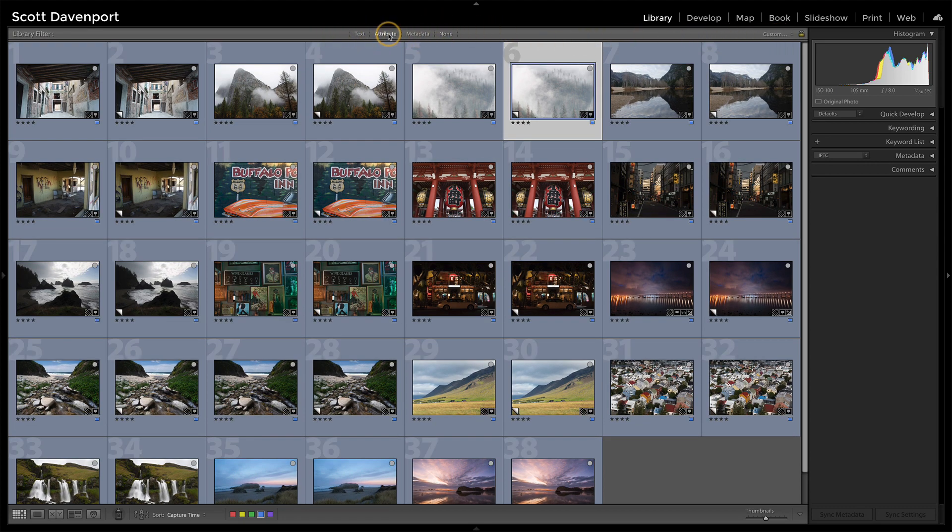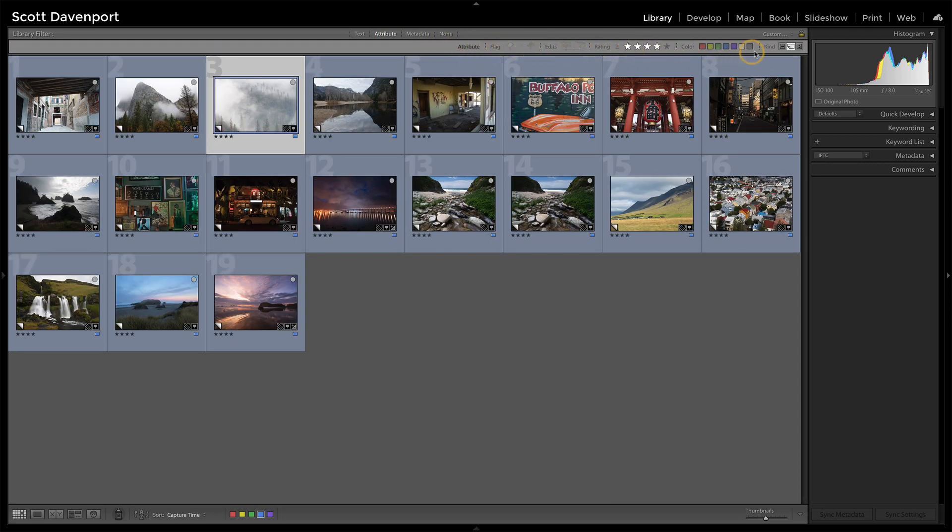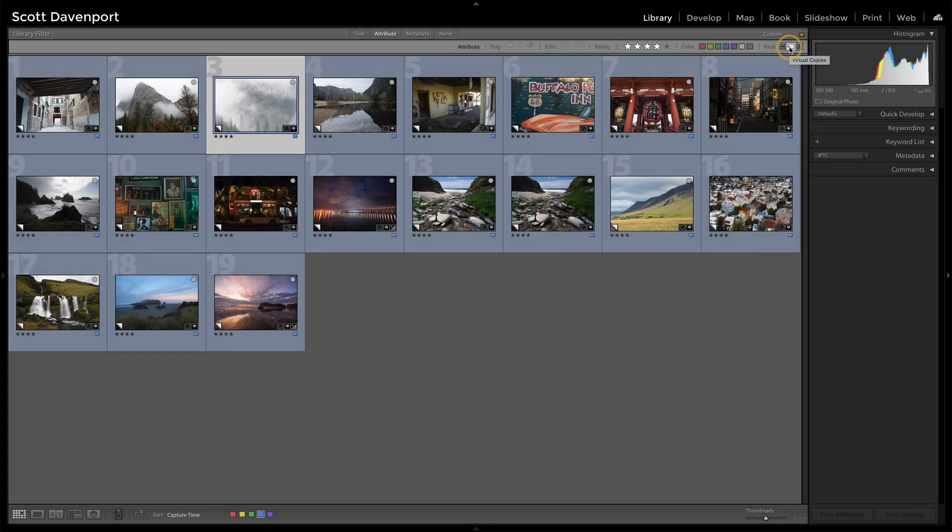But if you go into the attributes area, you can have your flags and your ratings. Way over here on the far left, this middle icon, that is virtual copies. It's turned on right now, so all I see are the virtual copies in the collection or folder that I have selected.